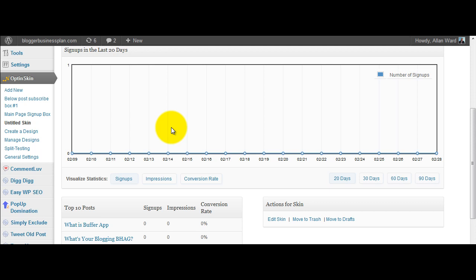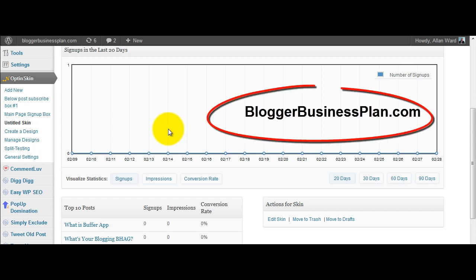It's the brand new opt-in skin product. Click through to the link at the bottom of this video and you'll be taken directly to my blog post which reviews it in a little bit more detail. And please if you like the video, click on the like button, subscribe to my channel and leave a comment below as well to let YouTube know that this has been valuable. I'm Alan Ward from Blogger Business Plan and thank you for watching.